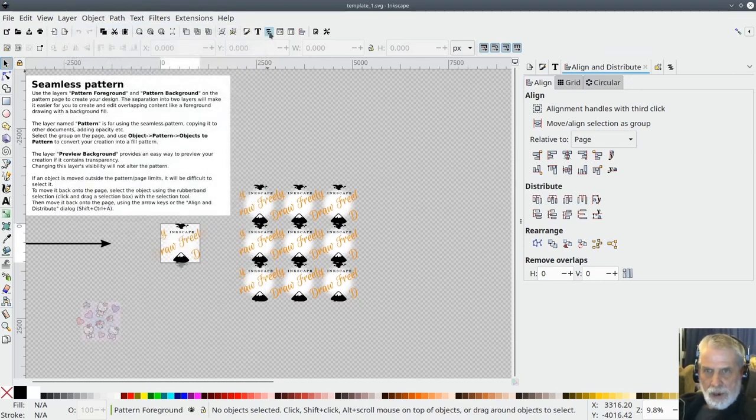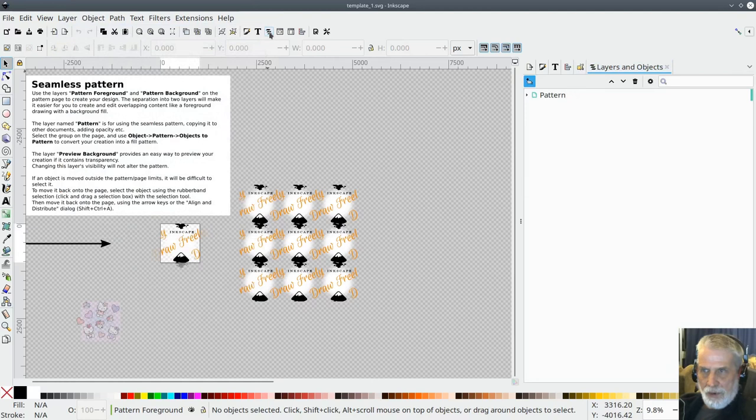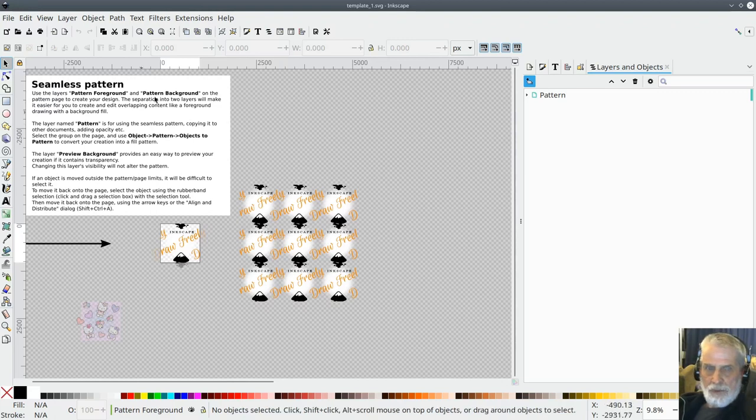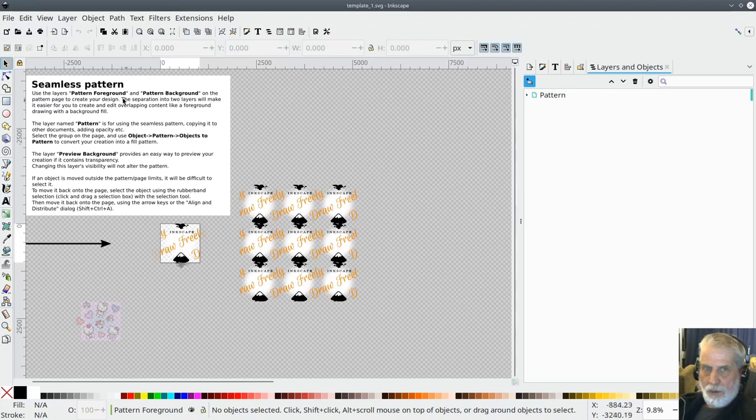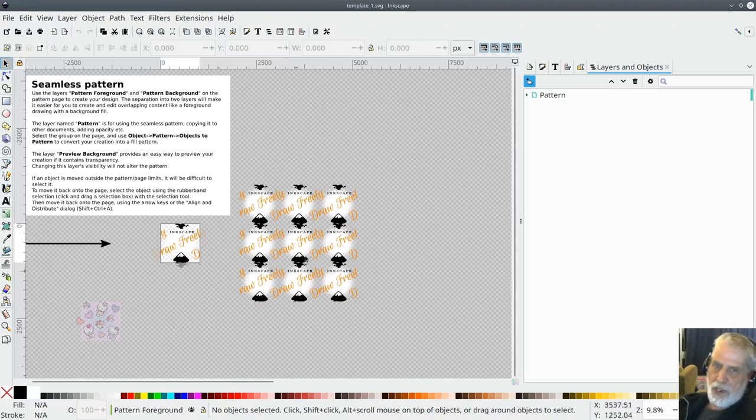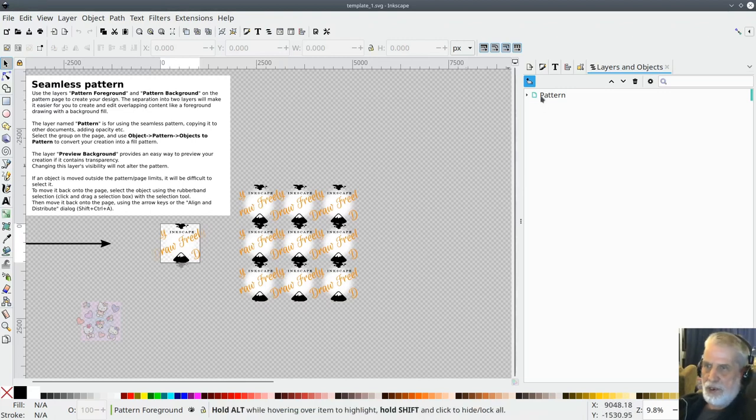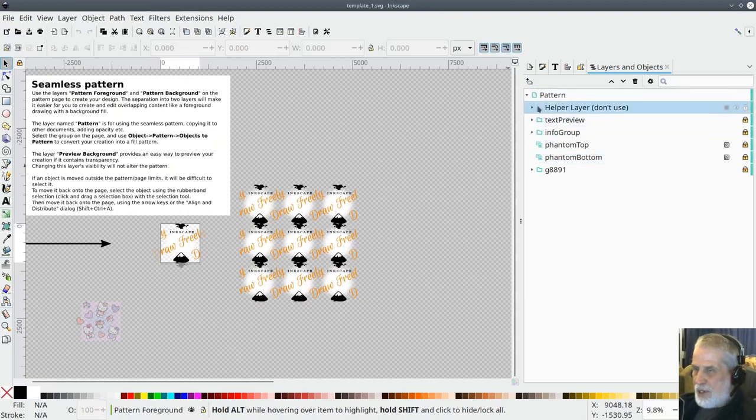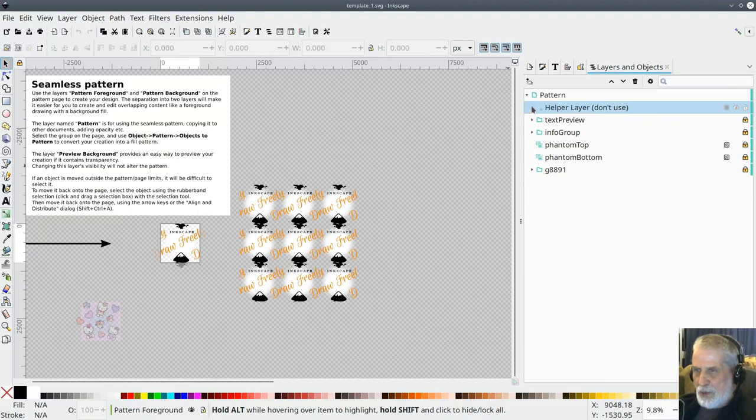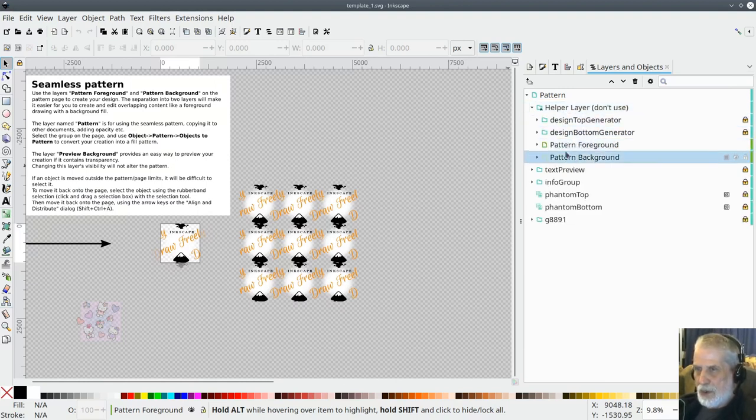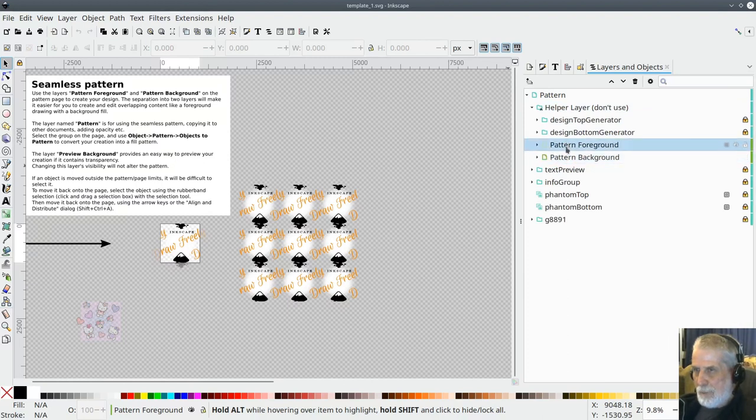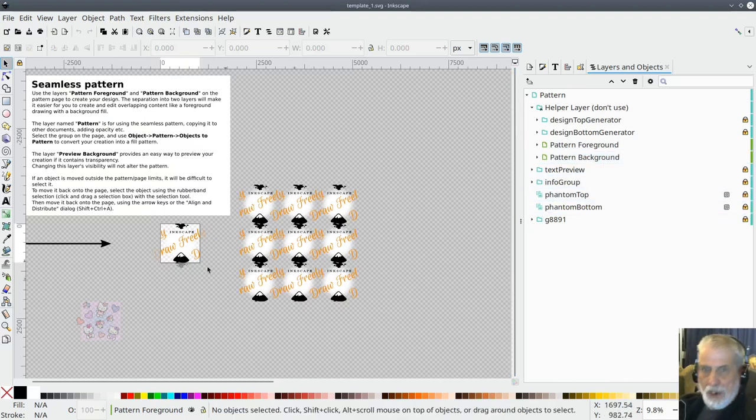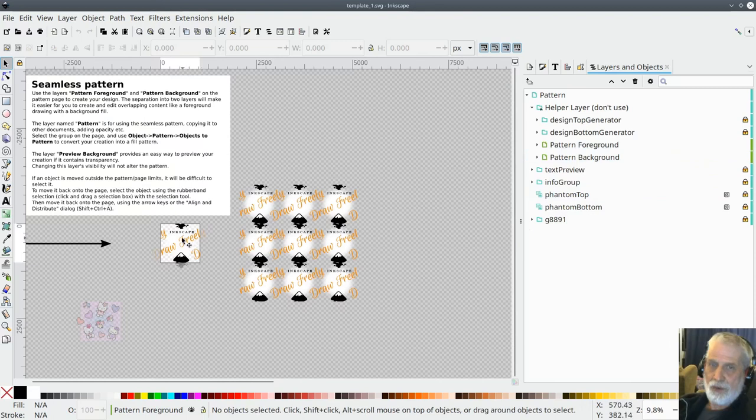I'm going to click on this little layers icon up here and if you look at the instructions it says use the layers pattern foreground and pattern background on the pattern page to create your design. If I just click on the little triangle next to the word pattern it shows me the layers. It's a little bit confusing because it says help a layer don't use but in fact we do need to use that layer.